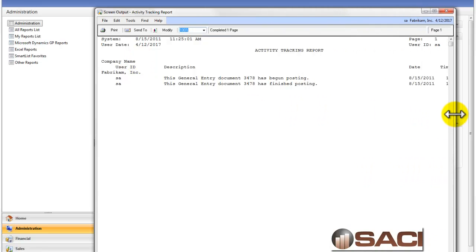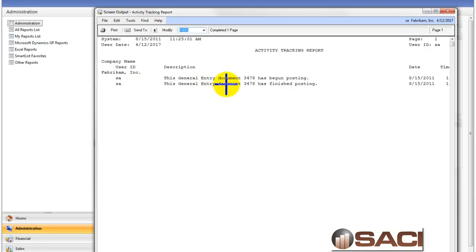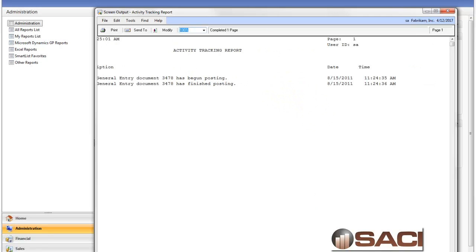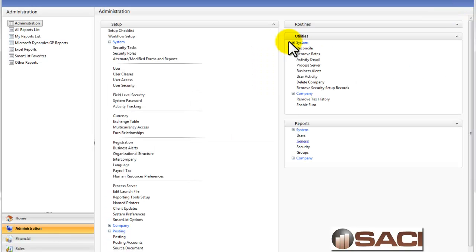And we can see my posting scenario here. We can see that the Document Entry 3478 has begun posting and it finished posting. And I can see time and date stamps as well, also along with which user. So let's close that out.